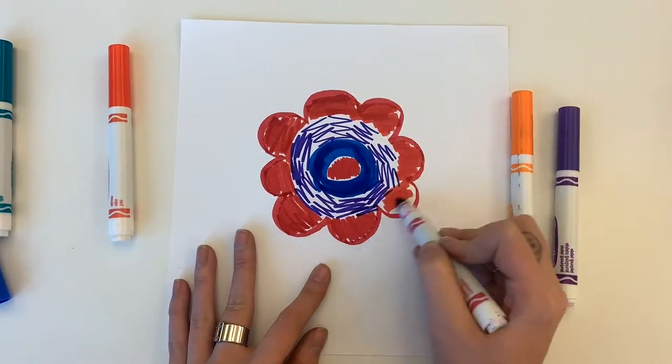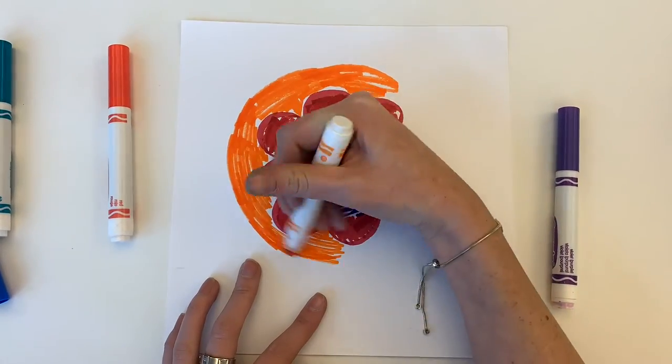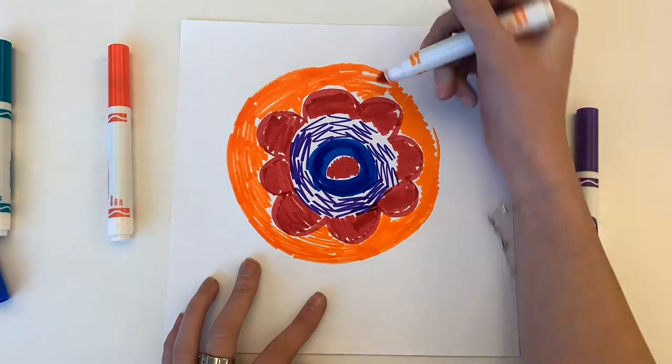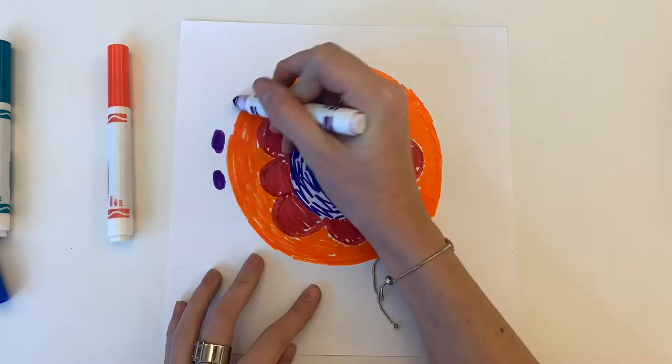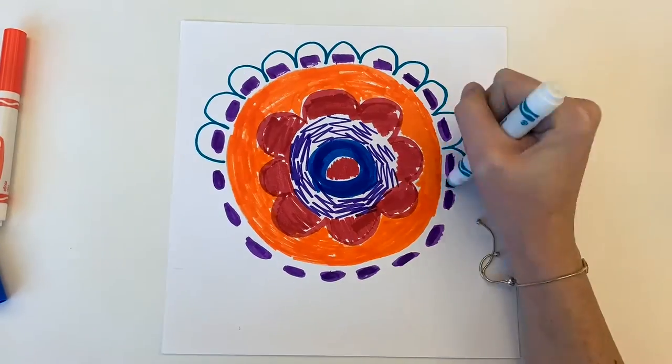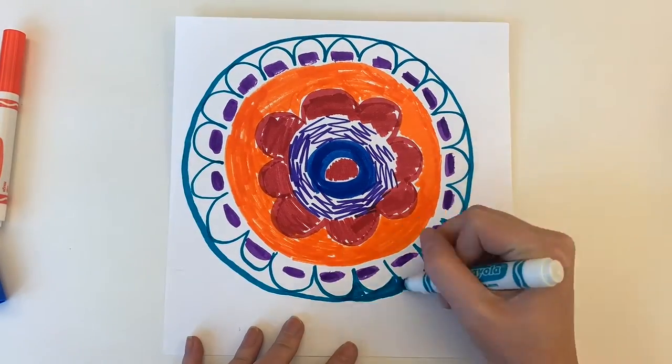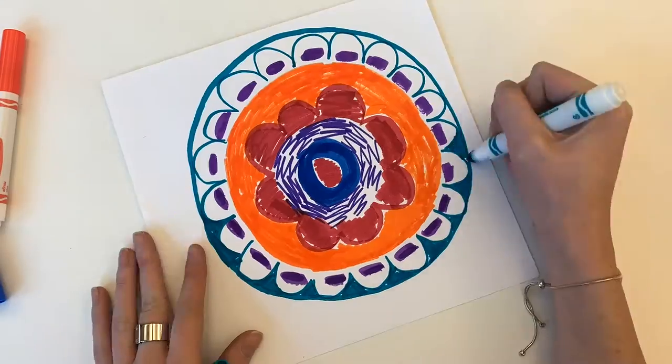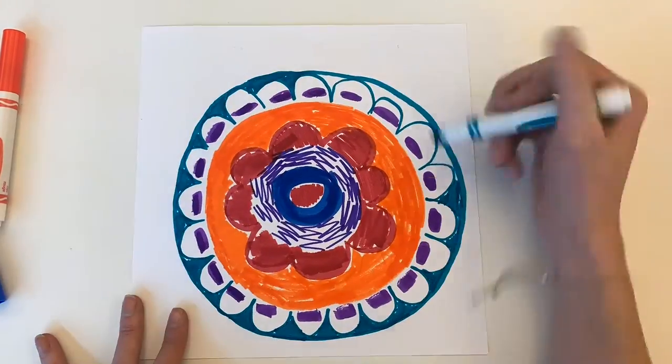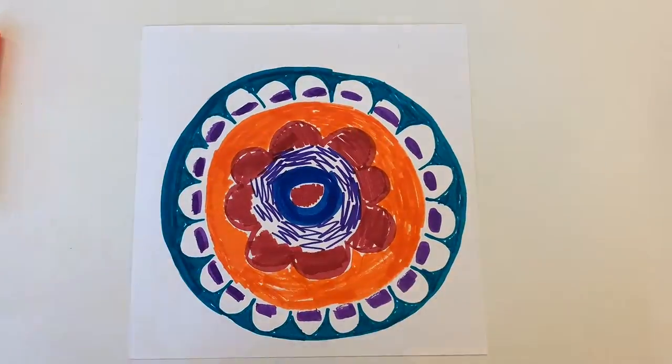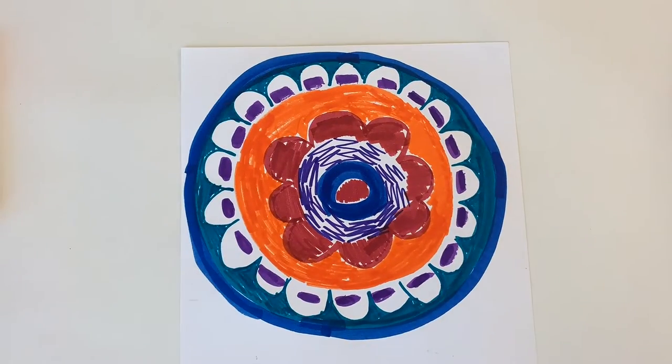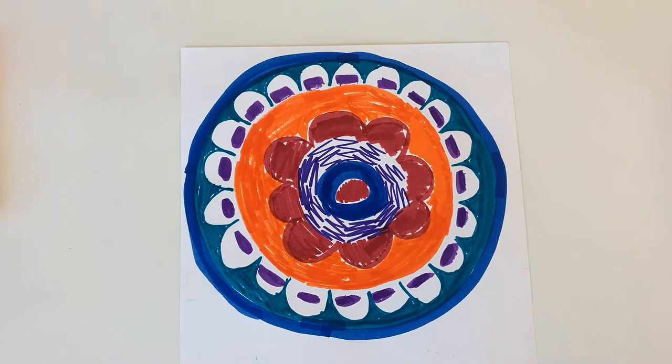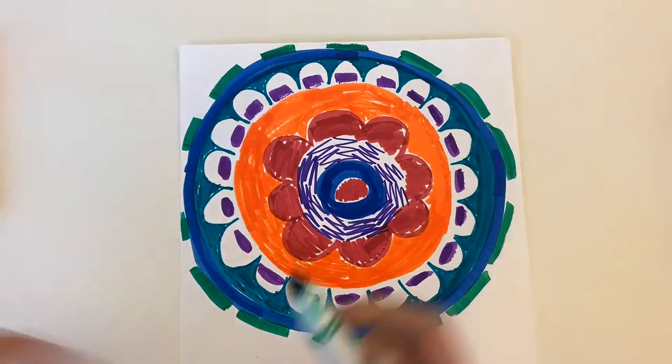Here I just sped up the video a little bit and I'm continuing to color my page. Continuing to go in the circular form or radial form. Making sure to color all my spots in. And I'm just continuing that all the way to the edge of the paper.